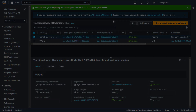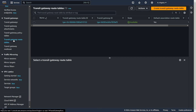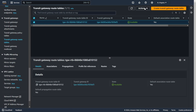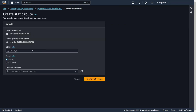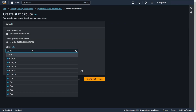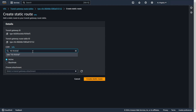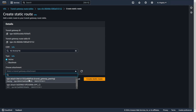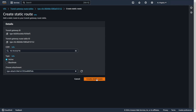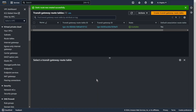Now let's go to the transit gateway route table. Choose your route table. Actions, create static route. CIDR from my VPC A. Type active, choose attachment: transit gateway peering. Create static route.